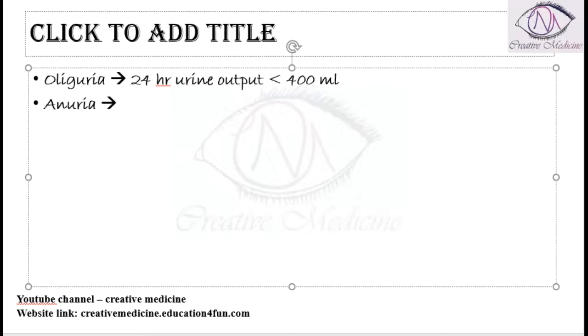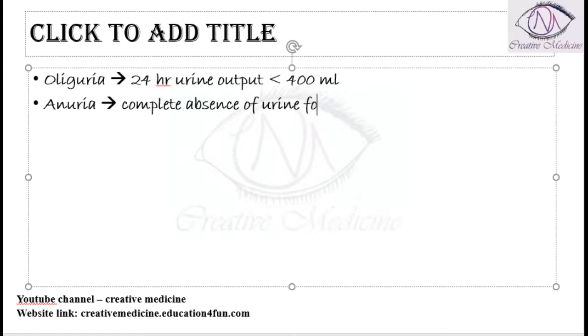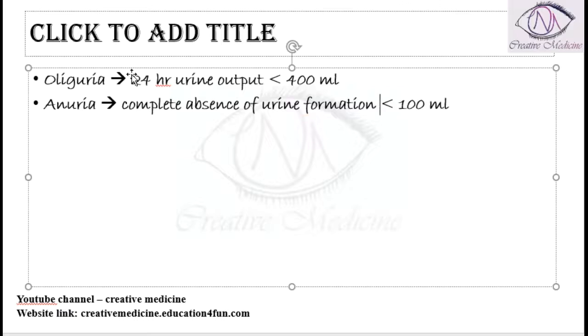Anuria is defined as if there is complete absence of urine formation, or if there is less than 100 ml of urine formation, then we call it as anuria. Both oliguria and anuria can occur in acute renal failure.